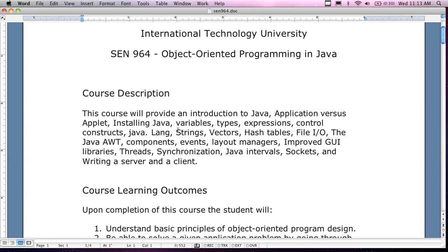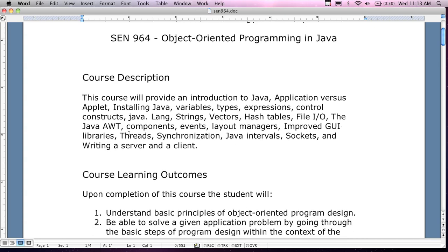What we're going to look at: next week we'll look at installing Java. Variables, types, expressions, control structures, language features, the AWT — Abstract Window Toolkit — components, events, layout managers, GUI libraries, thread synchronization. I've never covered threads either. I covered it a little bit last time — it's probably more of a networking concept for Java Enterprise Edition than for the JDK. Java internals, sockets, writing a server and client if we get to it. I usually judge the level of difficulty from the class — some people have a hard time with it, some people don't.